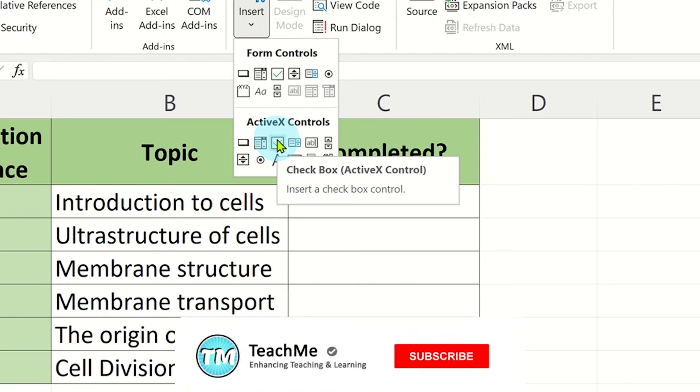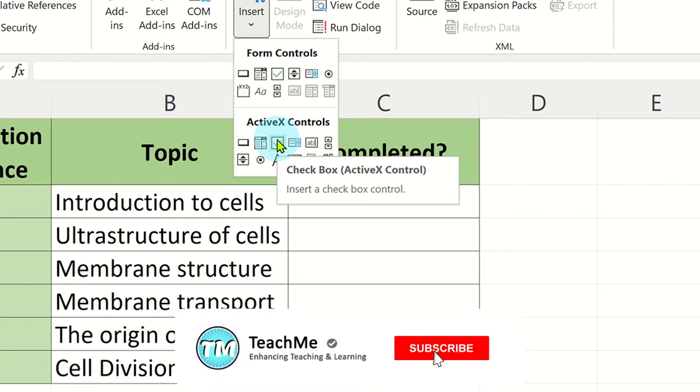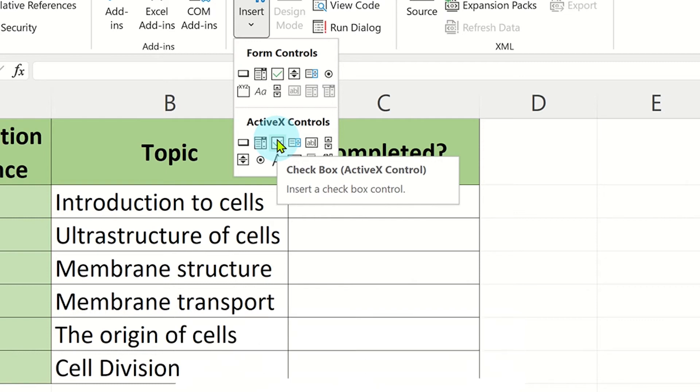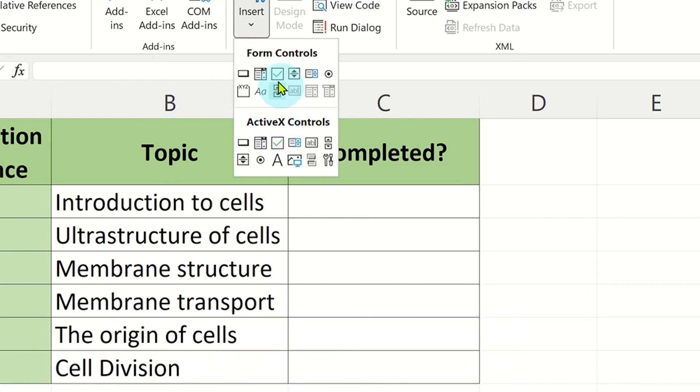For the purpose of this video, we want a simple checkbox which the user can select or deselect. So we will click on the Form Control option.